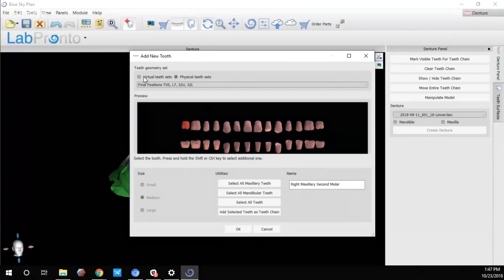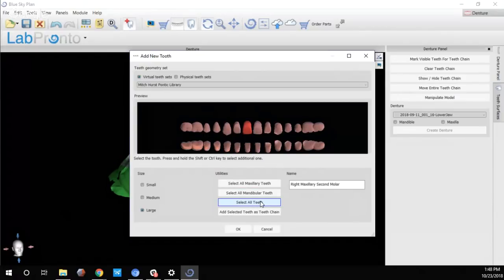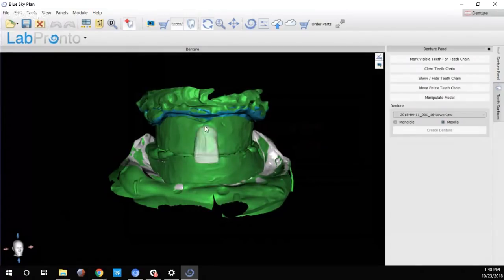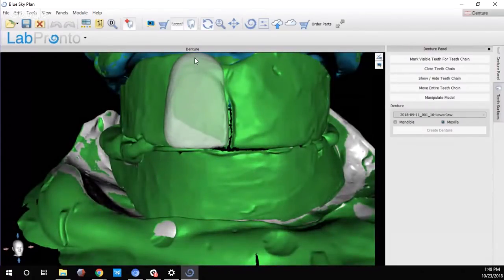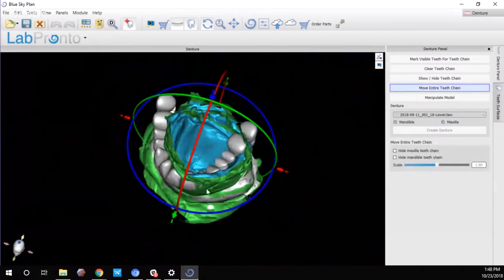I selected all teeth and clicked Add Selected Teeth as a Teeth Chain. I'll zoom in, select the anchor location, and shift+left-click to place the library — the computer will process and place the teeth chain. Next, I'll right-click on the bite rim model and toggle transparency. This lets me navigate through the bite rim as a reference to position the teeth accurately. Using the scaling feature, I can adjust the teeth to the desired size, and the widget allows me to move the entire teeth chain for both maxillary and mandibular anatomy.